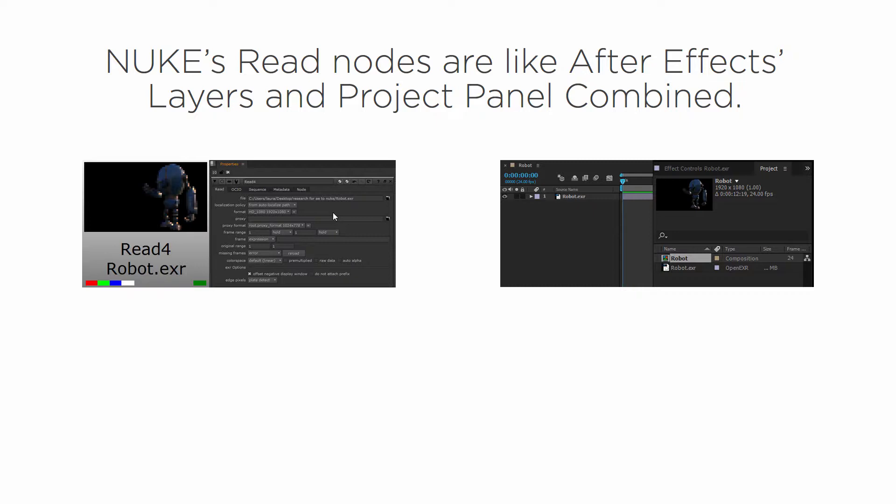Now in After Effects we've got layers and our project panel. So it's a little bit different.